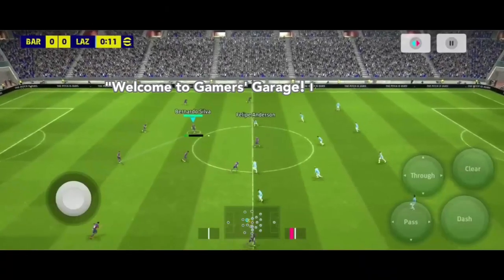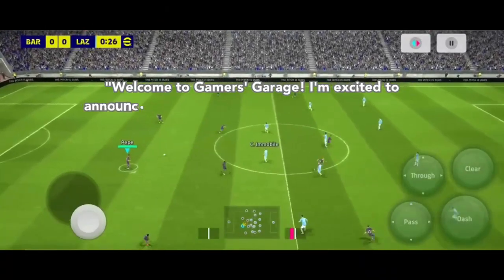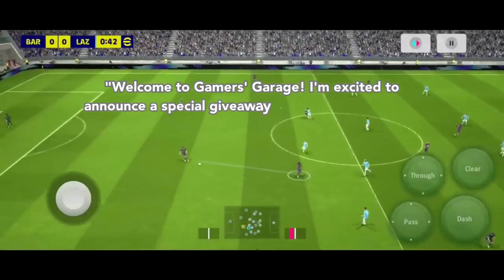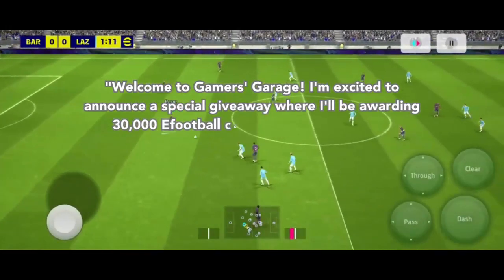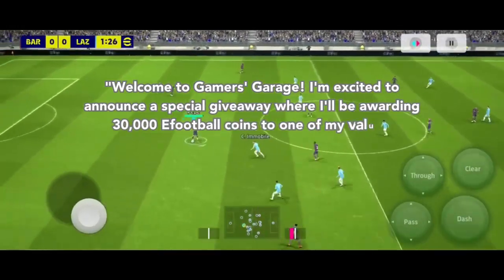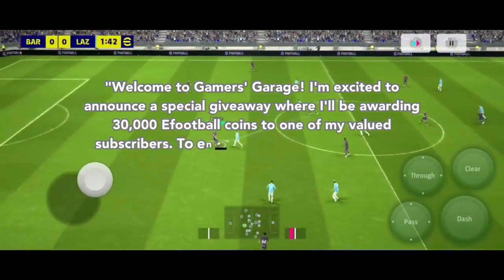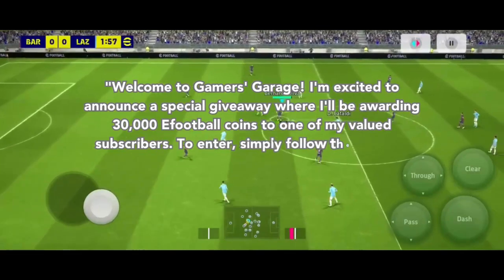Welcome to Gamers Garage. I'm excited to announce a special giveaway where I'll be awarding 30,000 eFootball coins to one of my valued subscribers.